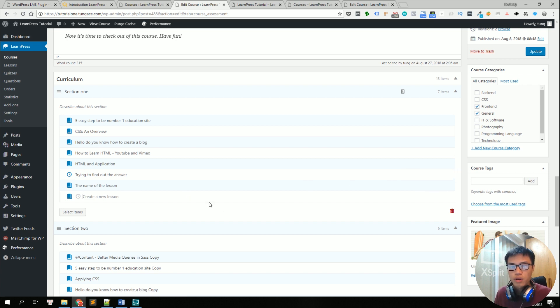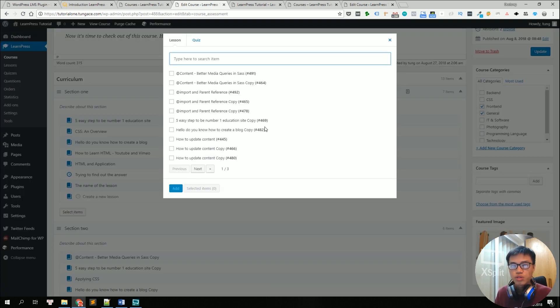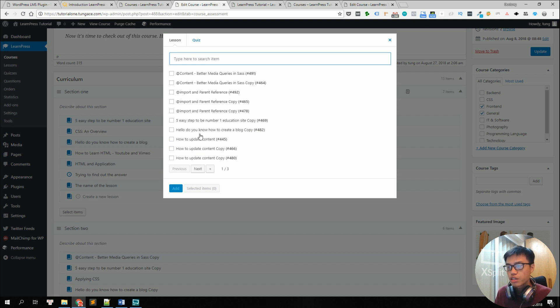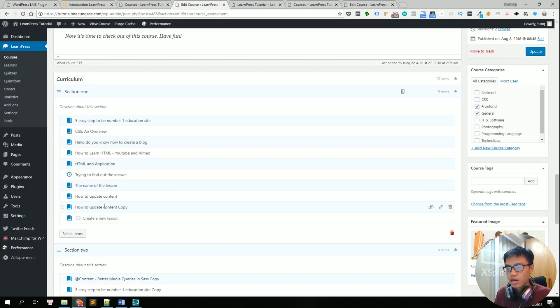And if you have prepared some lessons before, you can click on select items to choose your prepared lessons. For example, here we have a lot of already prepared lessons. Let's choose this and add and they're already here.